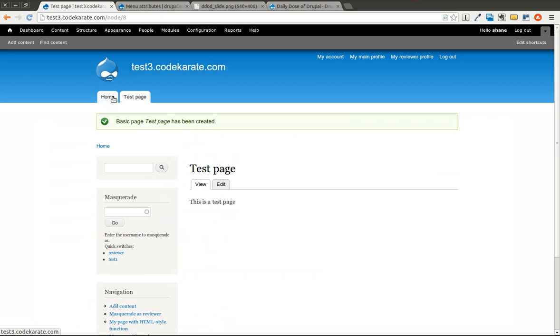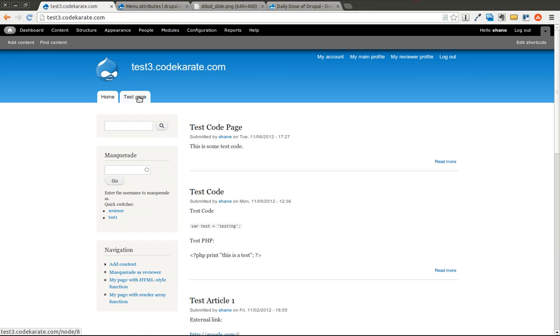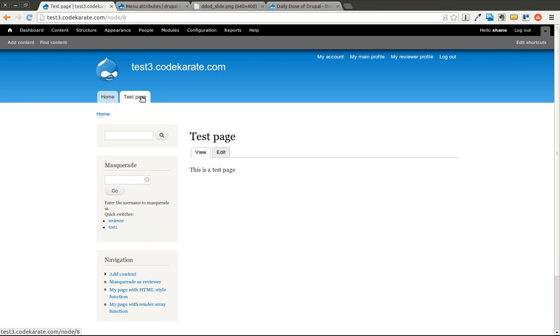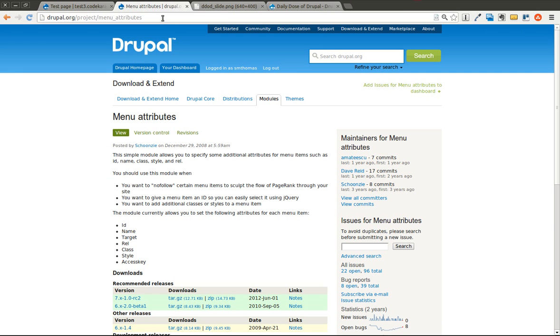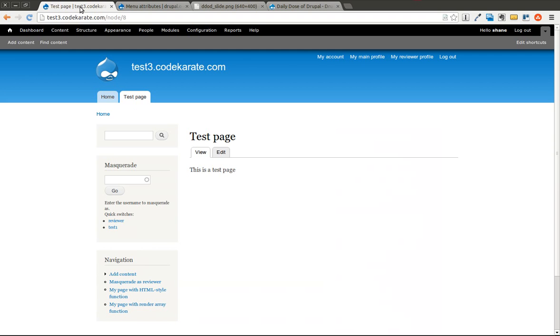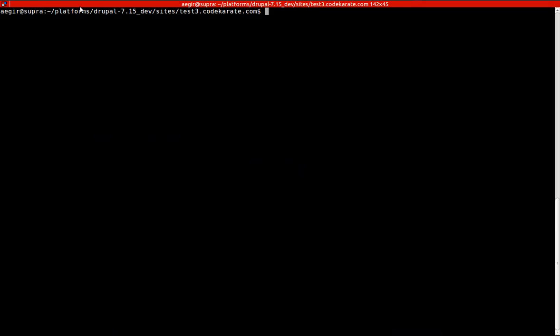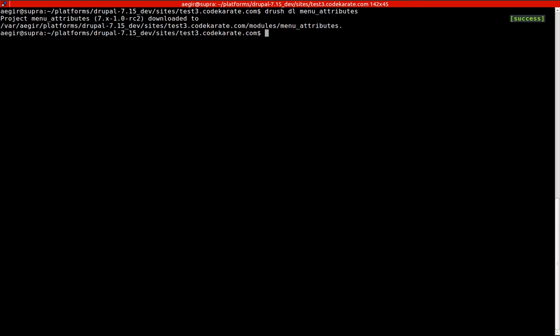As you can see, now I have two menu items. And what I'm going to do is I'm going to give each one of these a class eventually. So I'm going to hop over to my command line and Drush, and I'm going to download the Menu Attributes module. I'm also going to enable it.